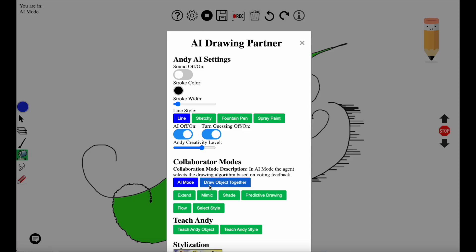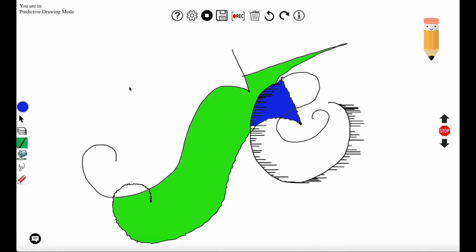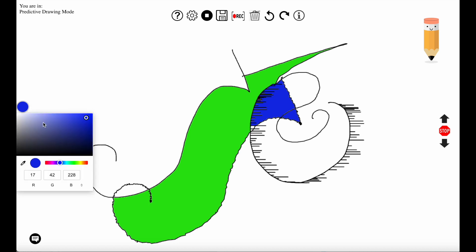This is the settings panel where you can change the drawing mode. The user has selected predictive drawing mode where the user votes on the agent's contributions before it contributes a line.